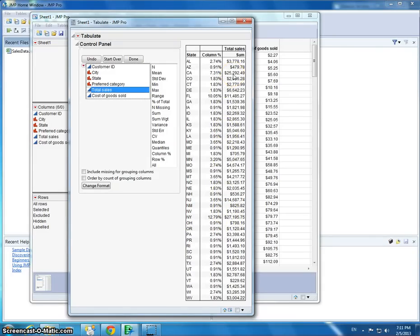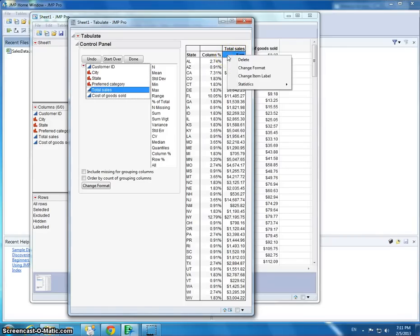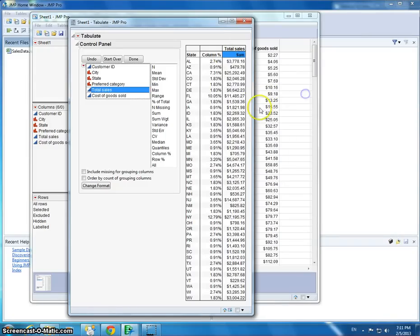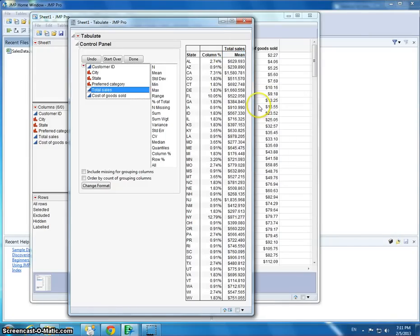But what about the mean? To do that, we could just right-click under Sum. I'll right-click Sum, go to Statistics, and say Mean. So actually, our largest mean transaction is coming from New Jersey.